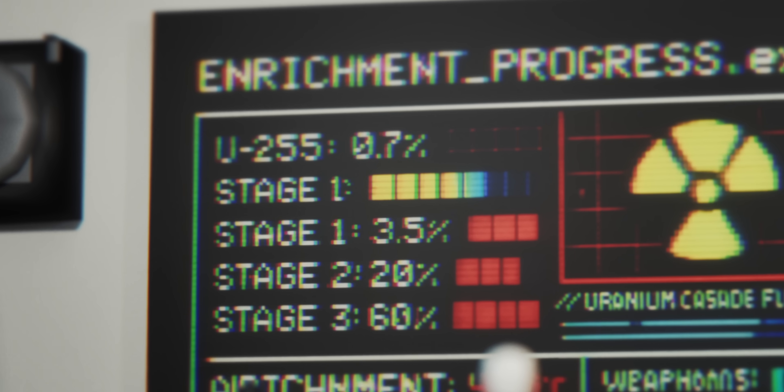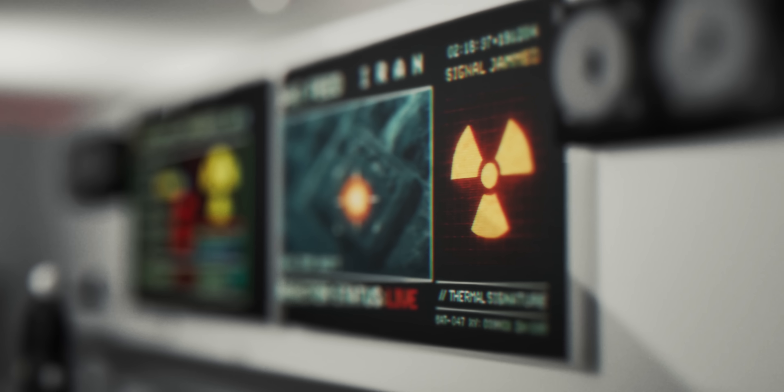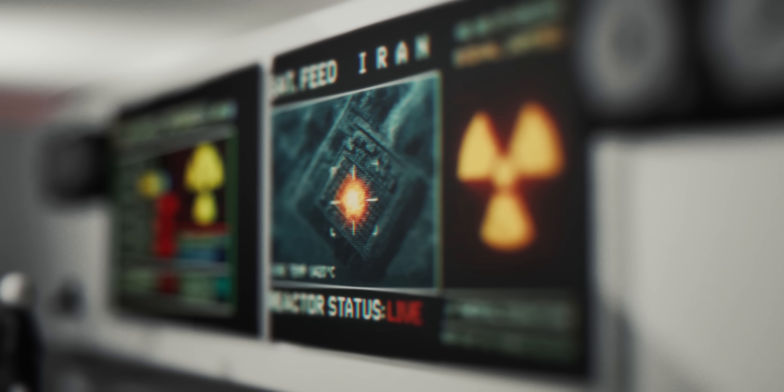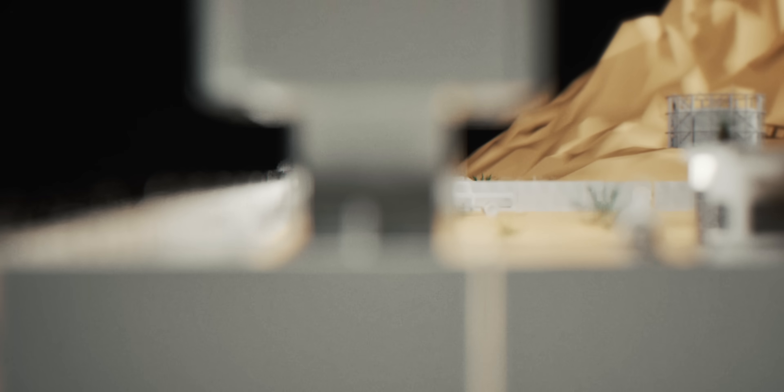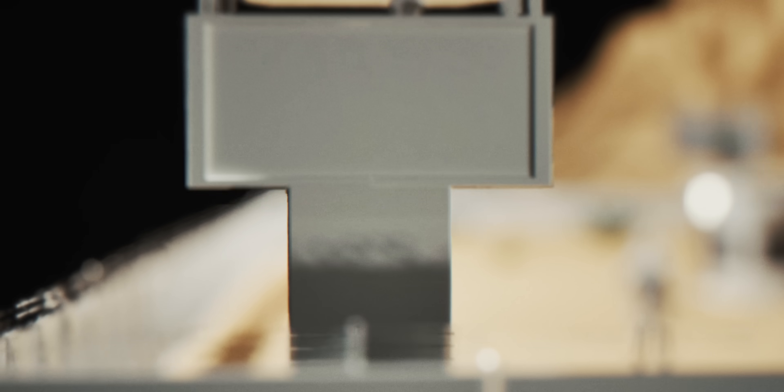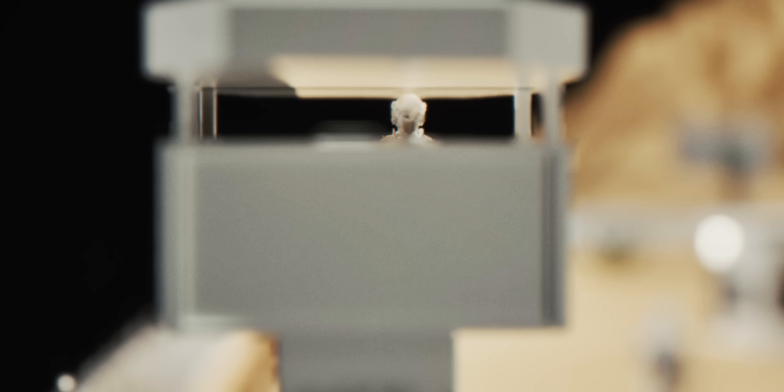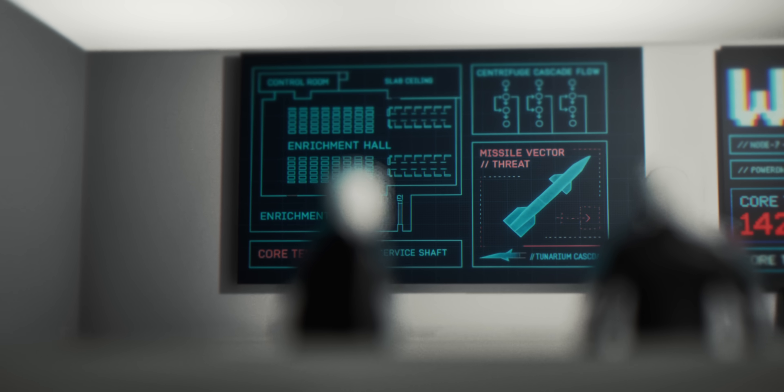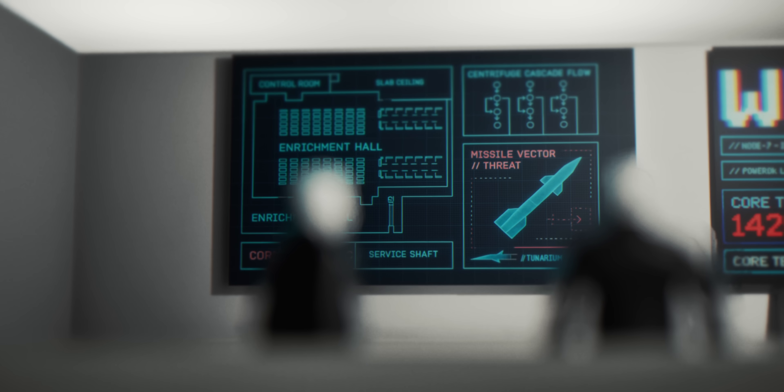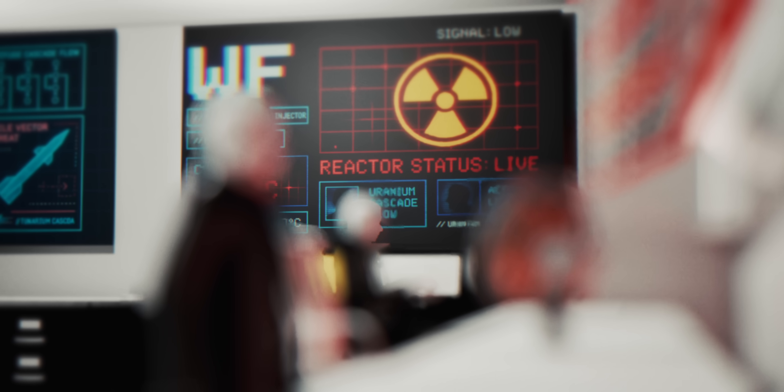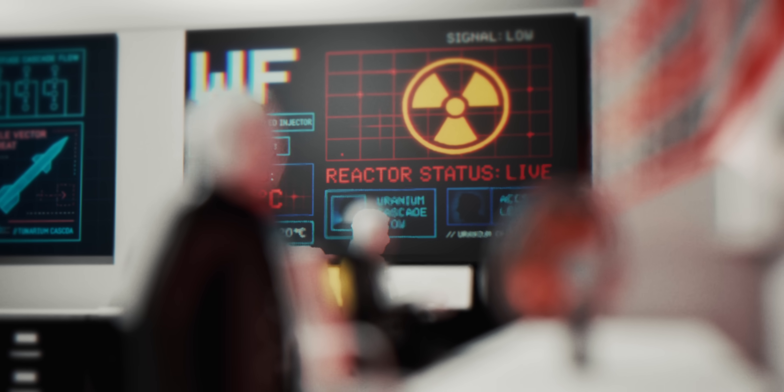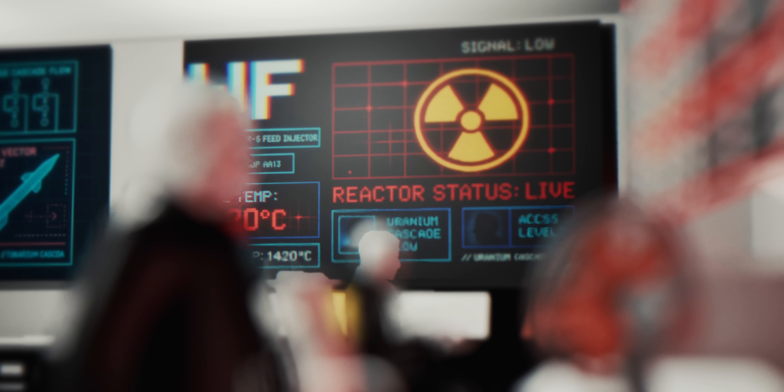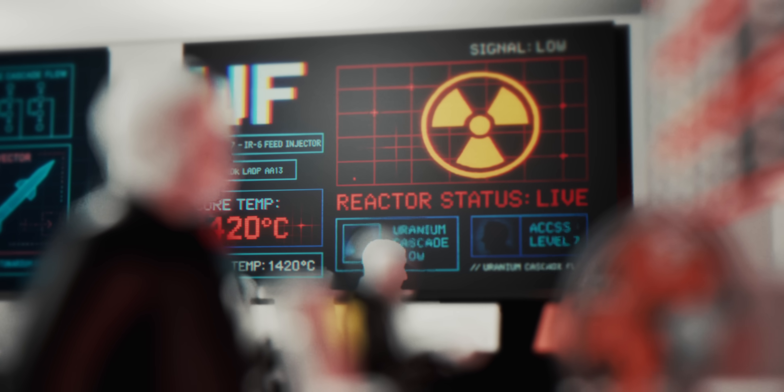For weapons, you need 90%. Each centrifuge spins uranium hexafluoride gas at exactly 90,000 RPM. Centrifugal forces separate isotopes by atomic weight. Heavier U-238 pushed outward, lighter U-235 collected at the center.